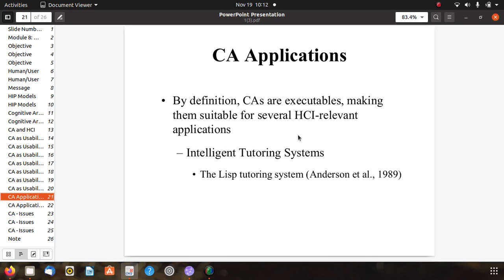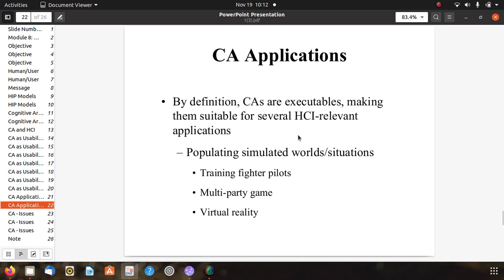One CA application is intelligent tutoring systems, for example the LISP tutoring system developed by Anderson in 1989. CA is also used for populating simulated world situations like training fighter pilots and for multi-party games, and virtual reality. These research areas were already going on in early 1960s, 70s, and 80s, but nowadays after machine learning and data science, this research is more improved and developed. More games and virtual reality tools are being developed.